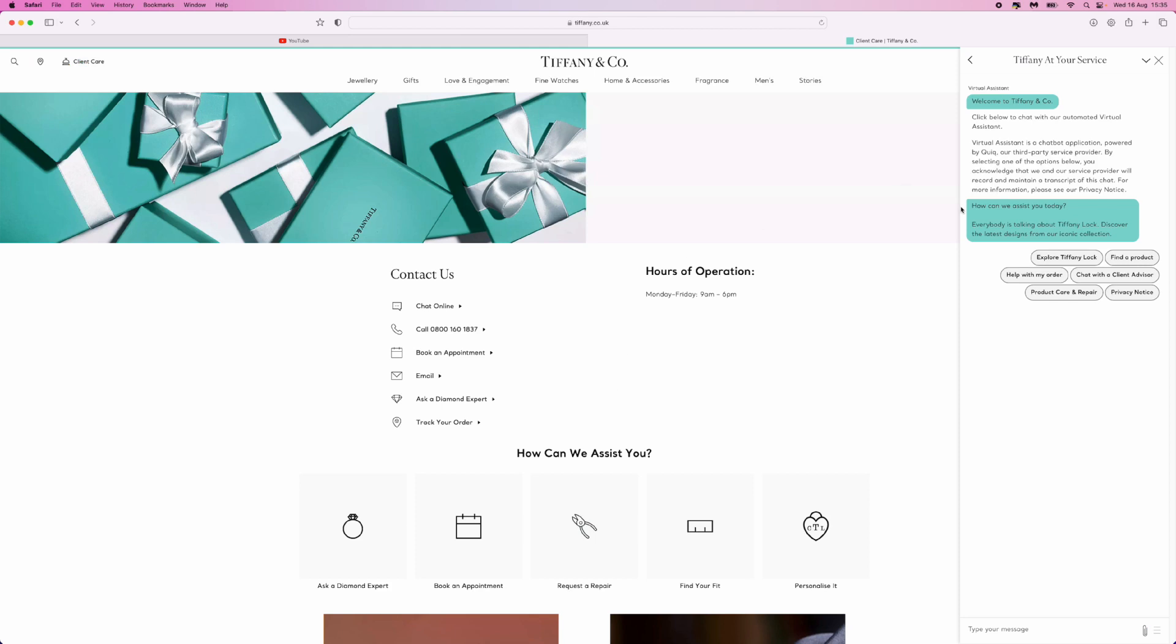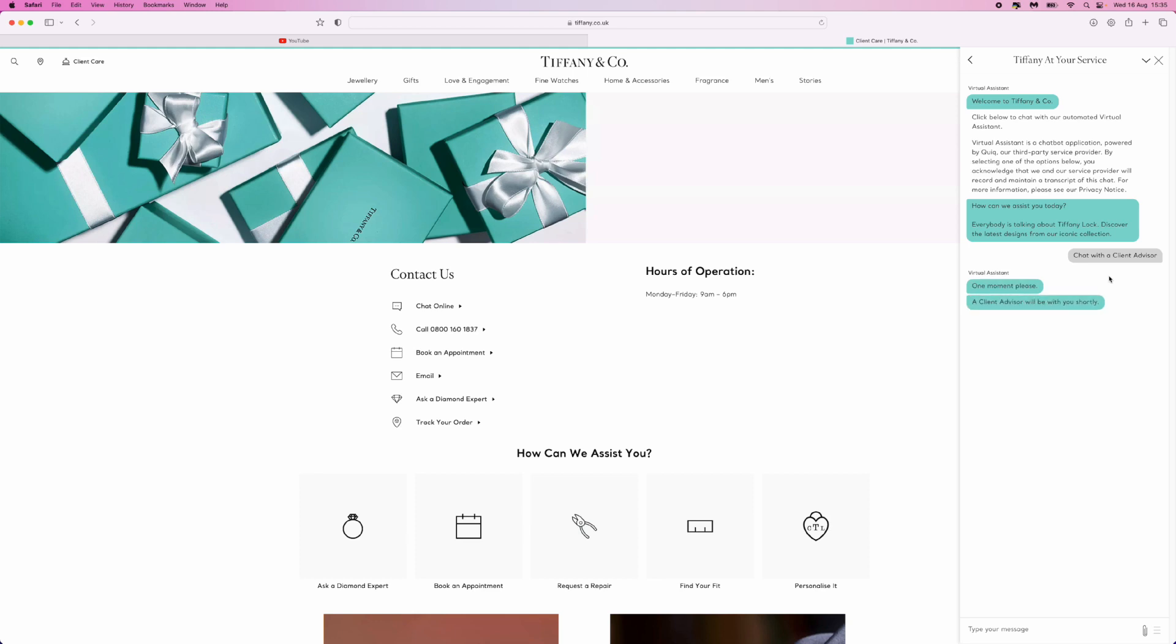That will bring up a page where you can click on Chat with a Client Advisor. Once you click that, you'll be connected to a human from Tiffany & Co. That's how simple it is to contact customer support from Tiffany & Co.